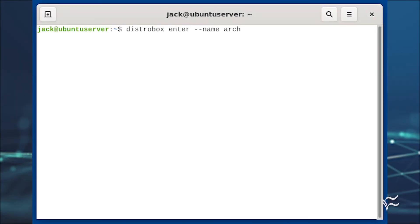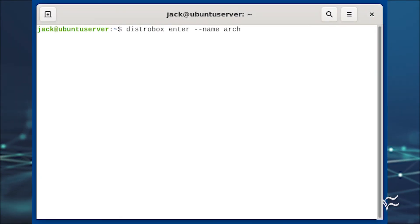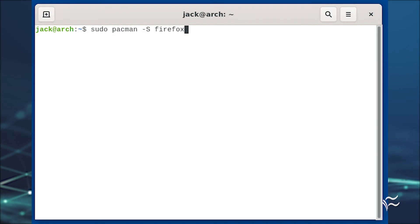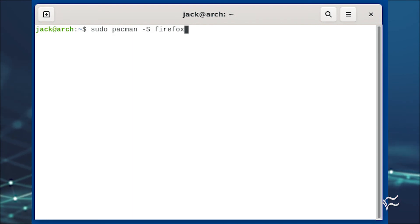Once the pull completes, we can start and enter the container with distrobox enter --name arch. You should find yourself on the Arch Linux bash console.